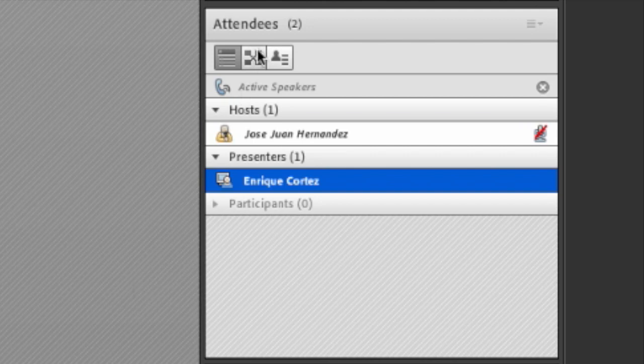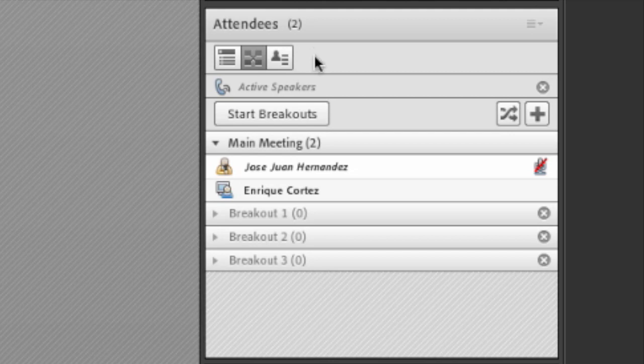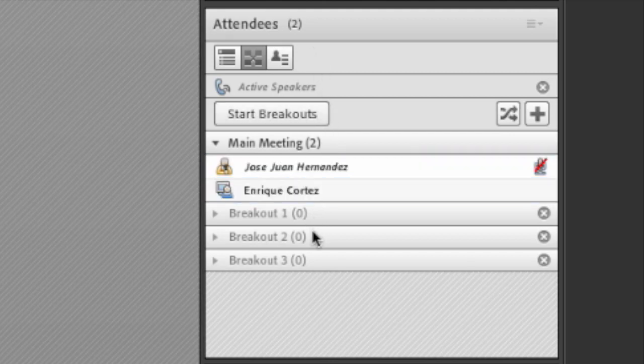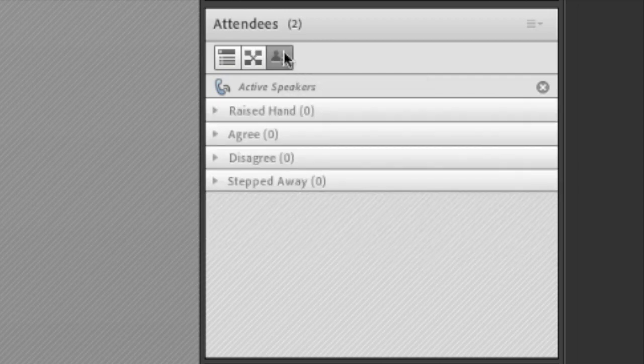There are breakout rooms. These are smaller subset of rooms to use during the meeting. The host has the ability to auto distribute everyone or manually put everyone in breakout rooms and to start the breakouts. The status view button shows feedback from participants to the presenters and host.